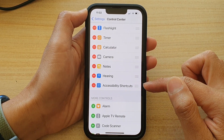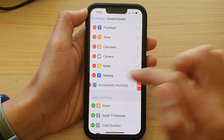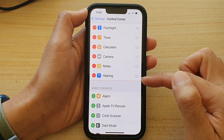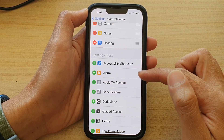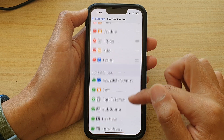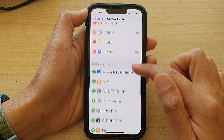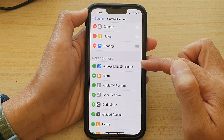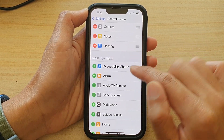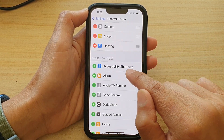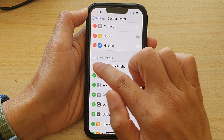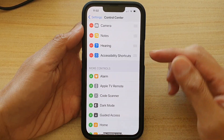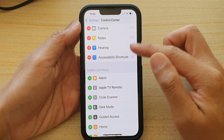...you can tap on the Remove button to remove it. Otherwise, you can go to the More Controls section and tap on Accessibility Shortcuts, then tap on the green Add button, and that will add it to the Control Center.